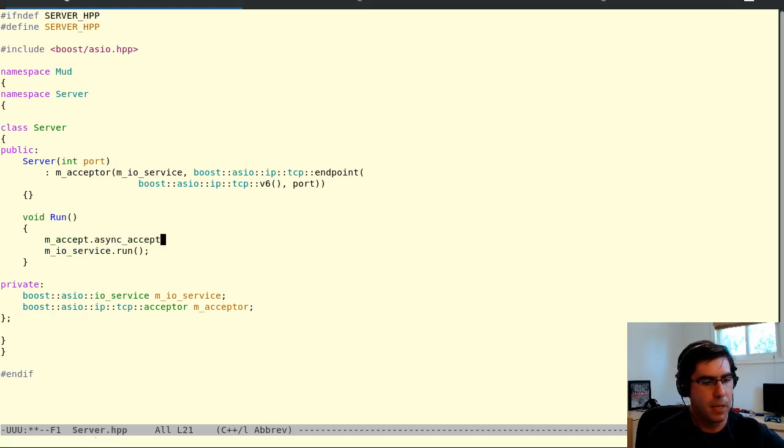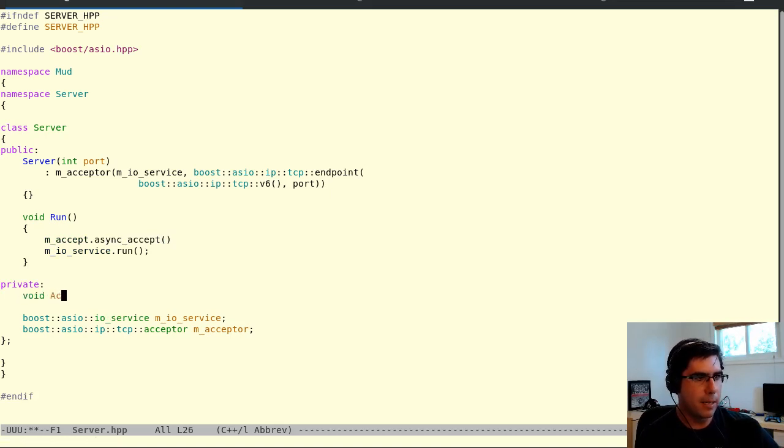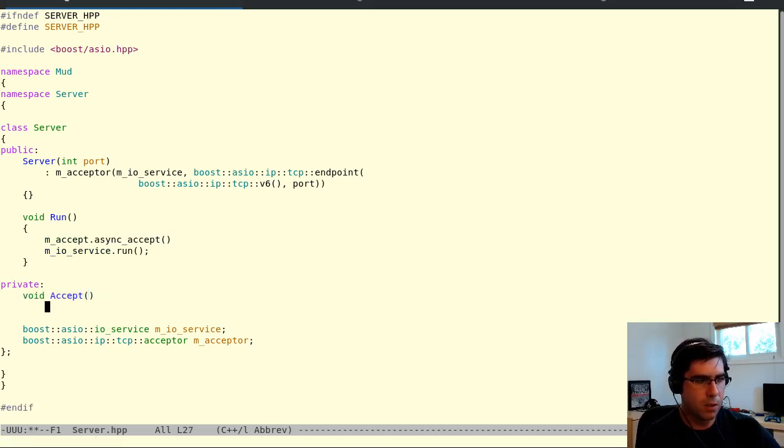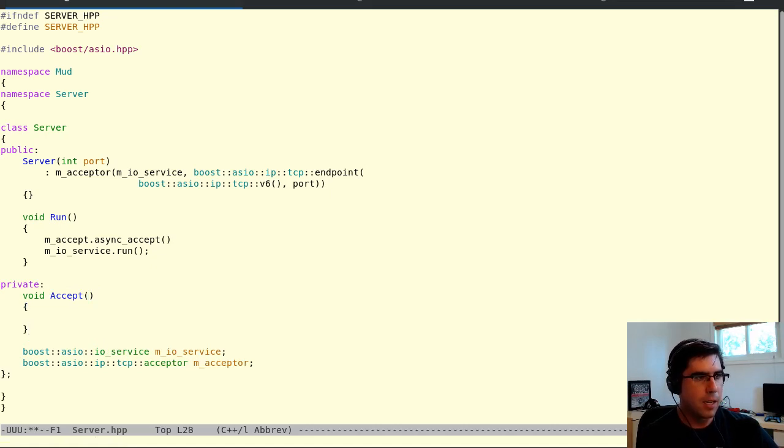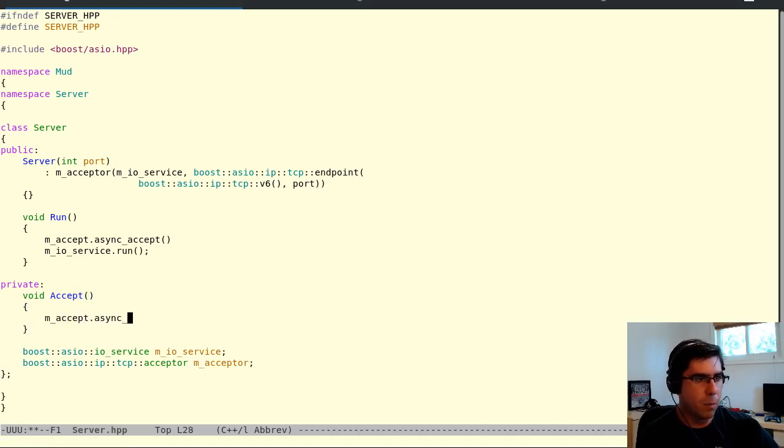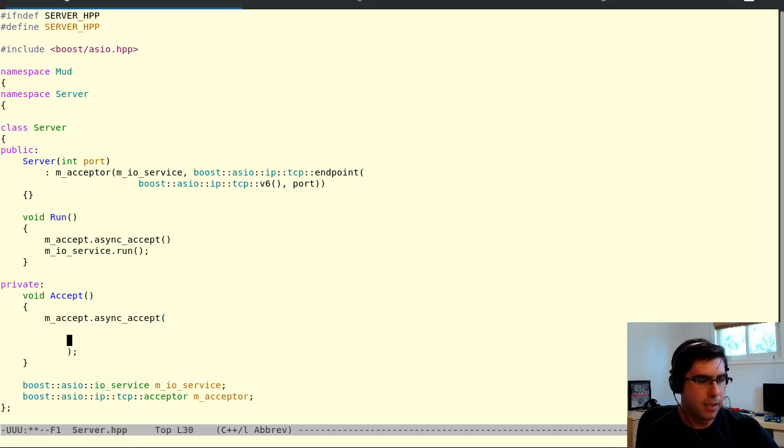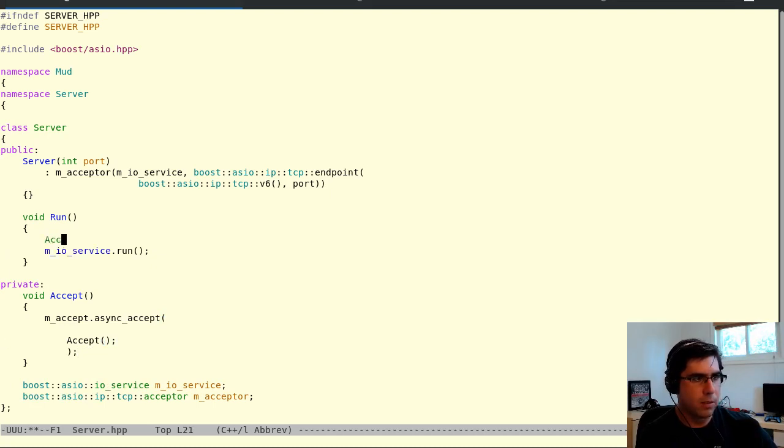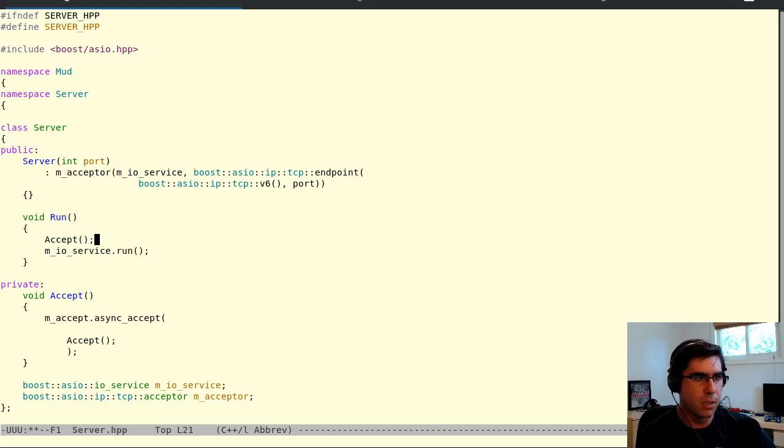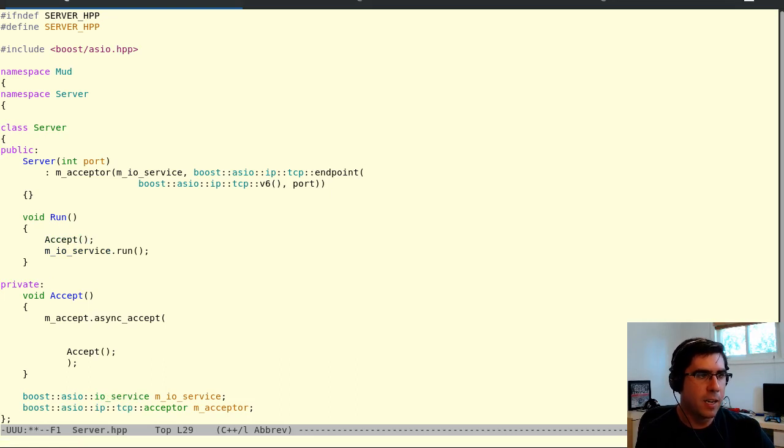Actually let's do this, because the act of accepting a connection, what we're actually going to have to do for that is we're going to have to accept one connection at a time. And then once we've accepted the connection, we want to kind of start that process all over again and accept another connection. So we're going to sort of run it recursively like this. It's not actually recursive because this is going to be a callback, but we'll run it once and then again and again and again.